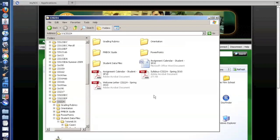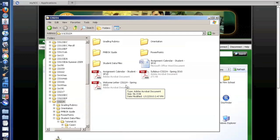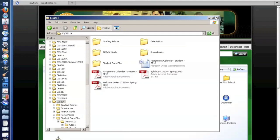This particular folder here is read-only for the students, so if a student opens up a document and tries to edit it, they would not be able to save it back into this folder.